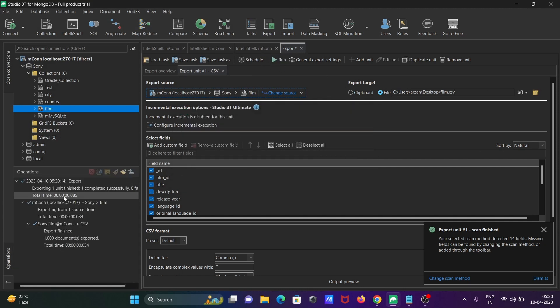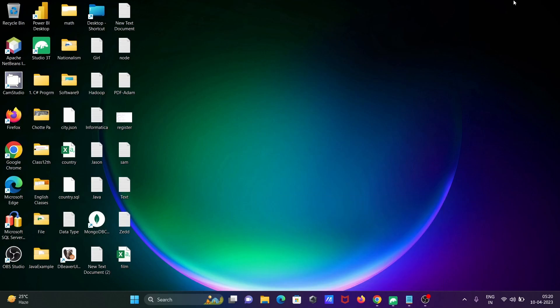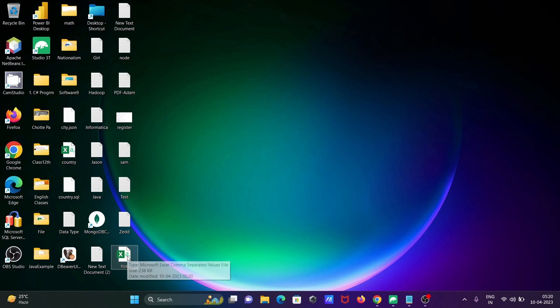Then you can see export completed successfully. This is the second tabs and here you can see the film on the desktop. Here's the film, this is the CSV tabs.